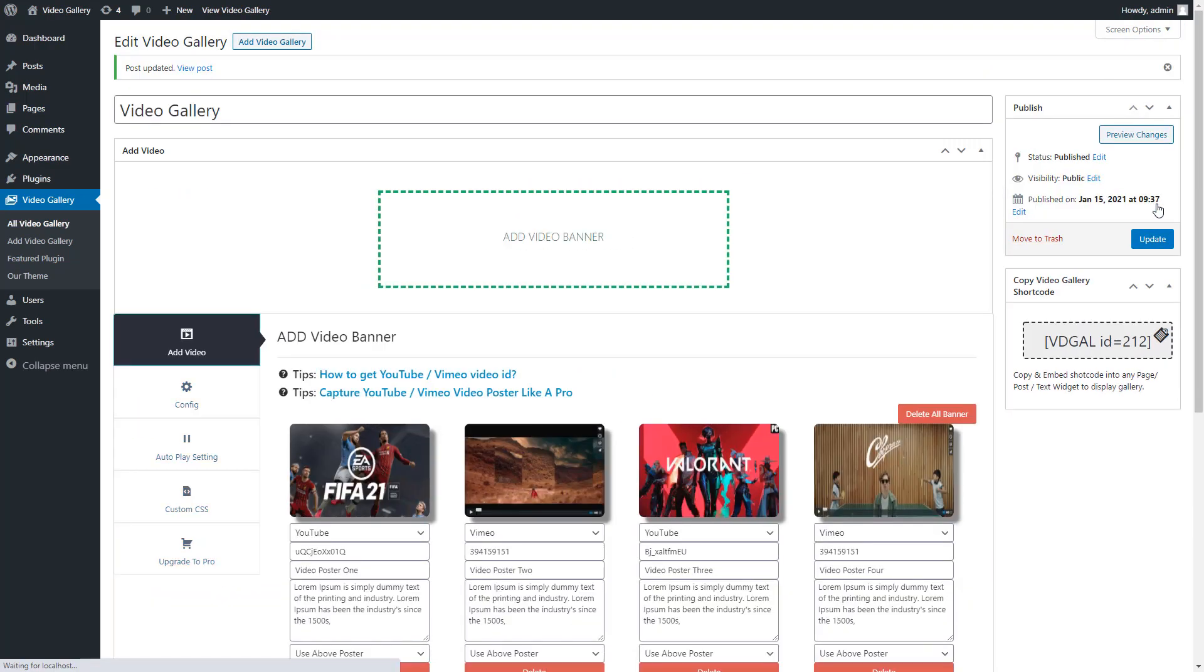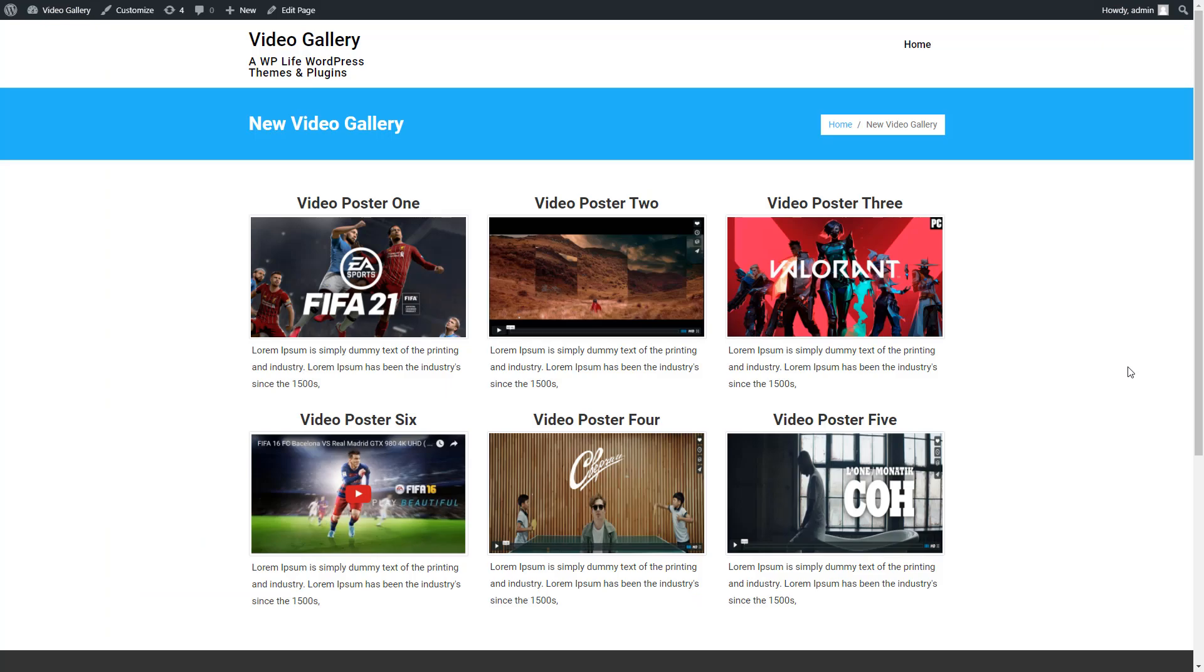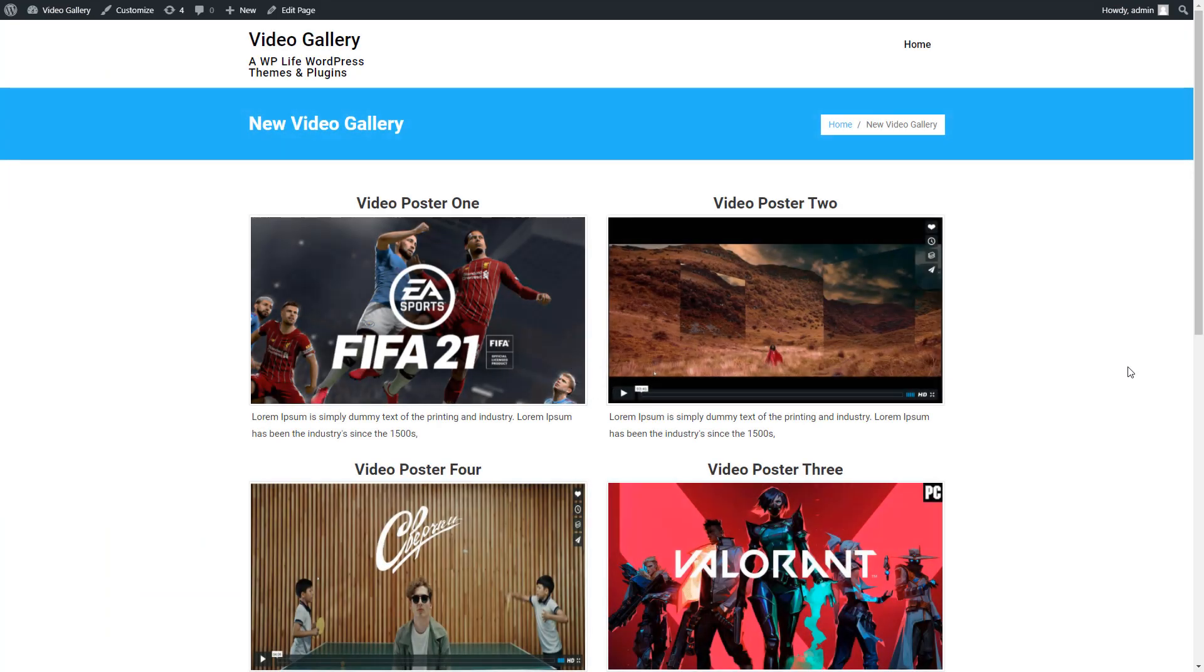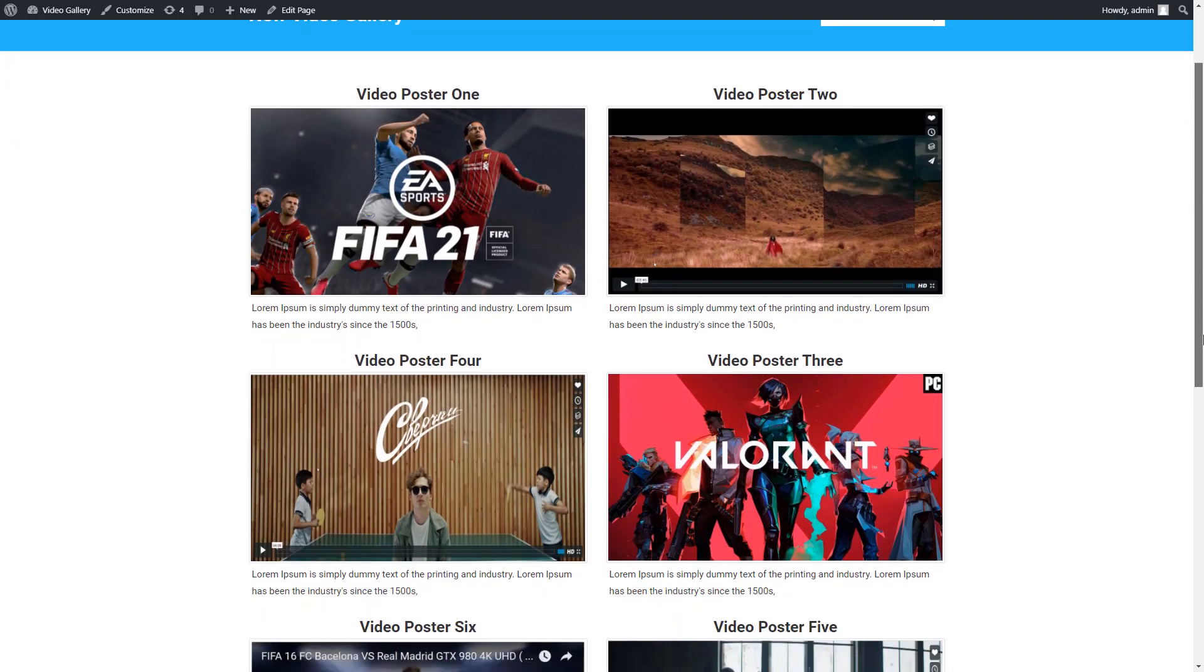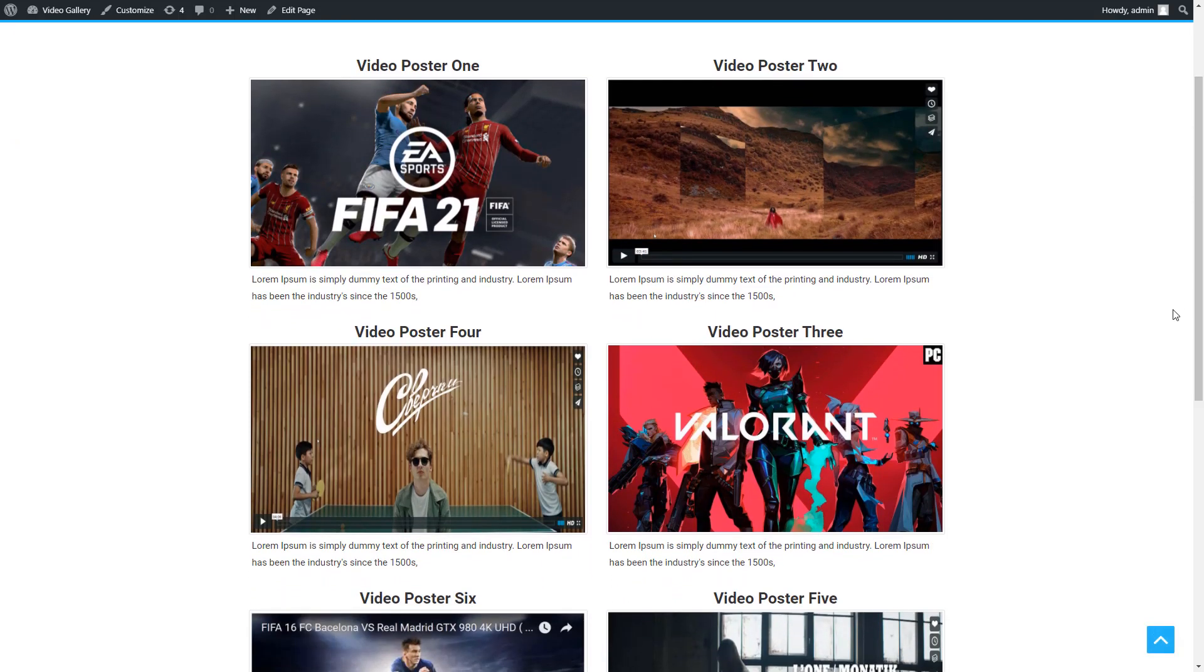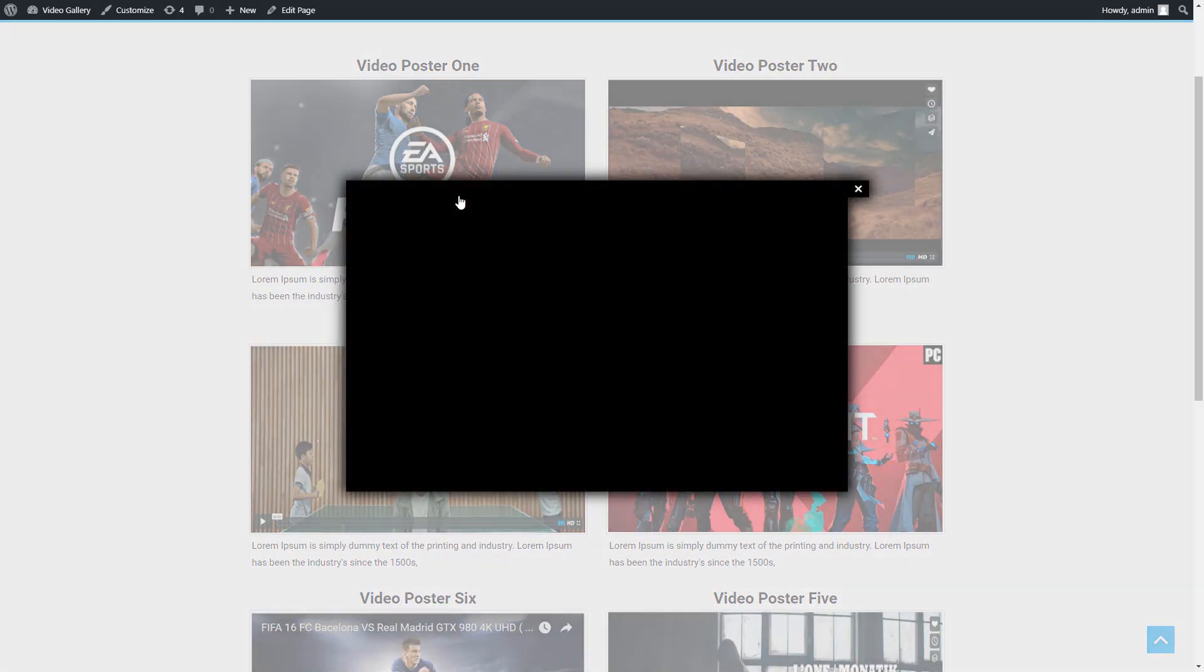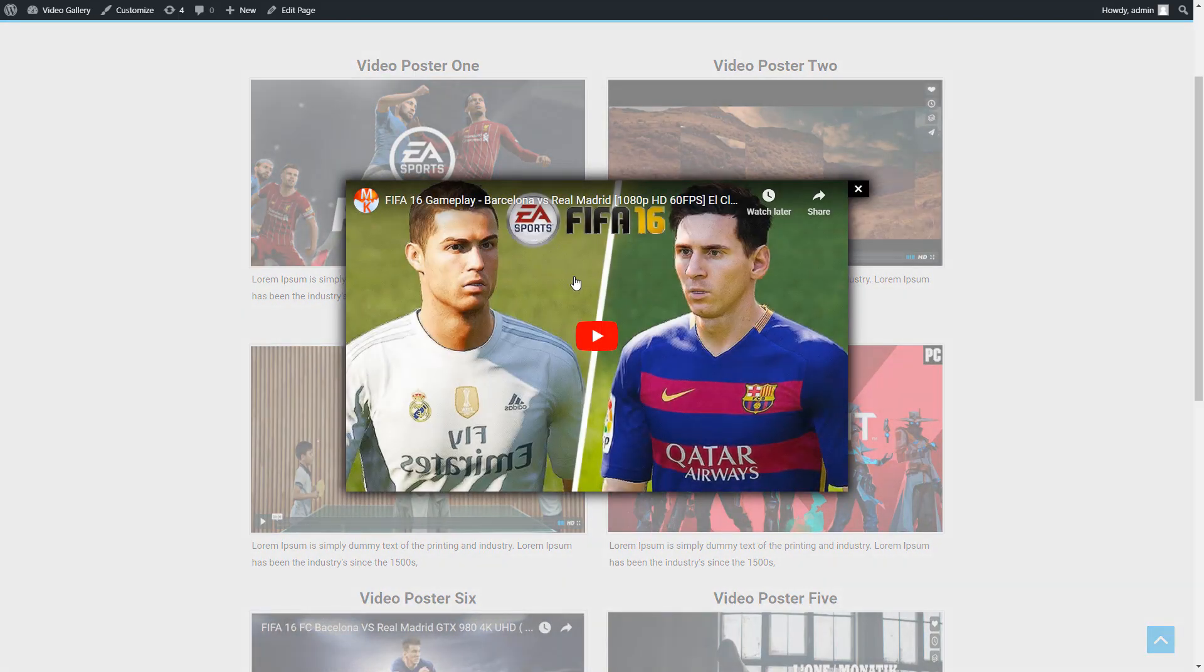Now go to the gallery page and refresh to see the changes. The gallery column layout has changed to two columns now. On the gallery preview, click on an image to watch the video.